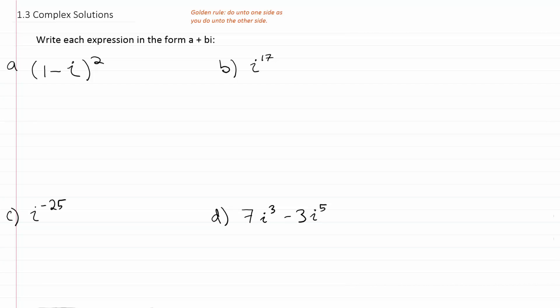In this video we're continuing our work with complex numbers. Let's look at example A: we have 1 minus i raised to the second power. You could evaluate this using the shortcut pattern to square a binomial, but I'm going to write it down twice and go ahead and FOIL it.